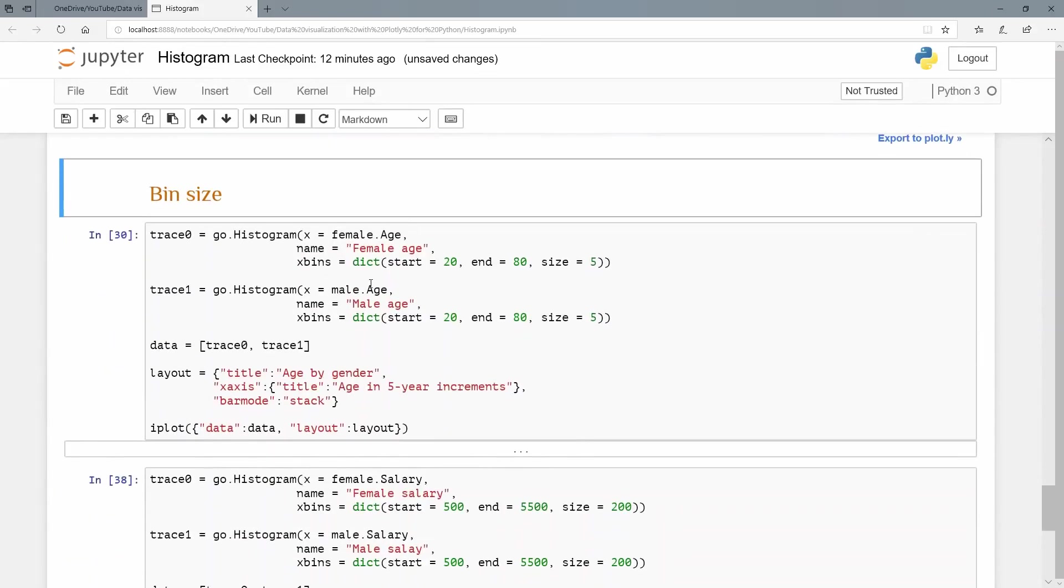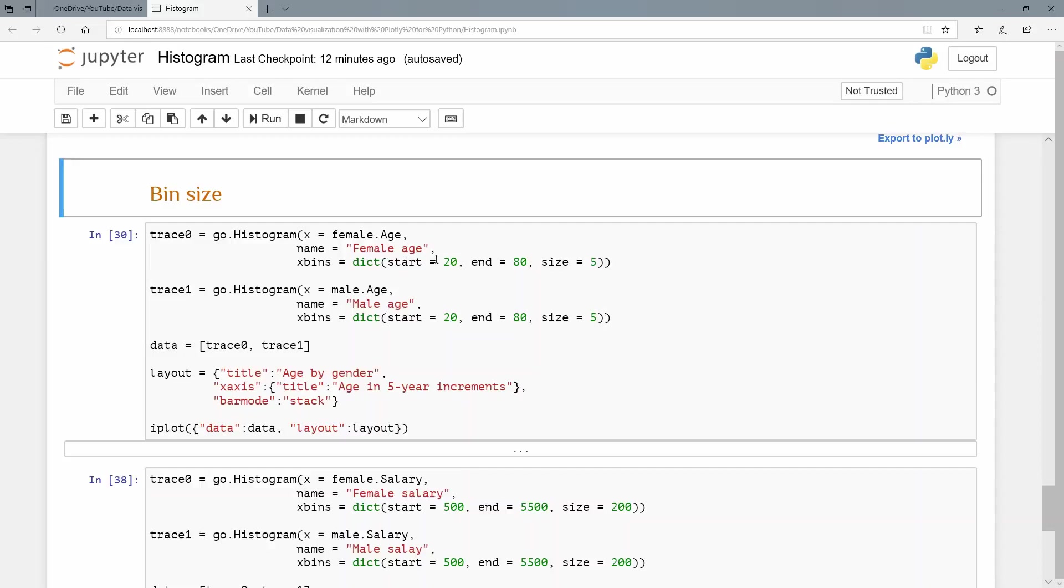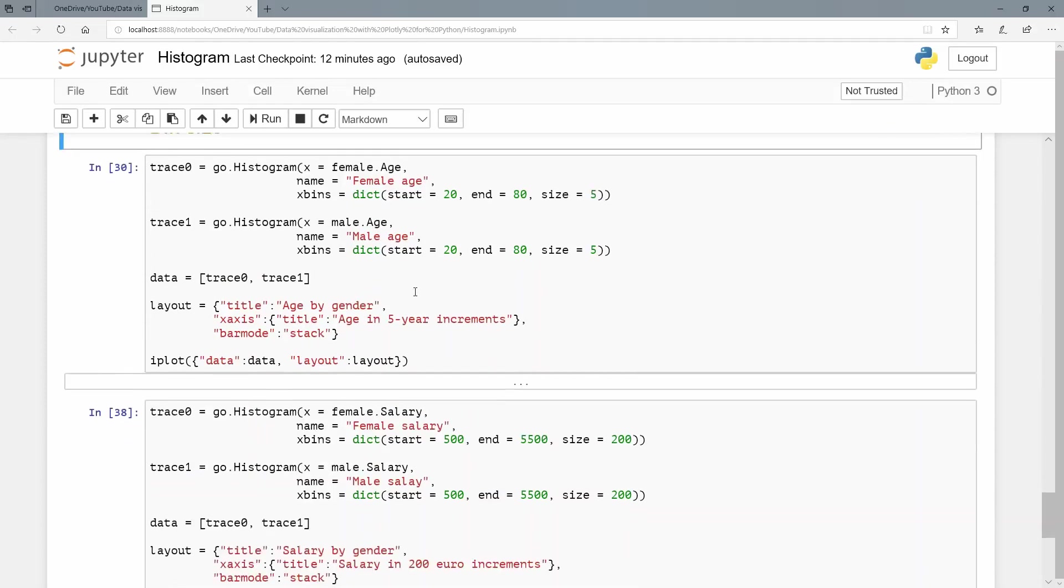So let's do that. Let's control the bin size. And the way that we do that is by introducing inside of our traces here, we introduce the xbins argument. And I'm going to pass a dictionary for that in this format, not the curly braces format. So start is 20, end at 80. So just the left hand side of the x axis, the right hand side of the x axis. And I want a bin size of five units. I'm going to do the same for male.